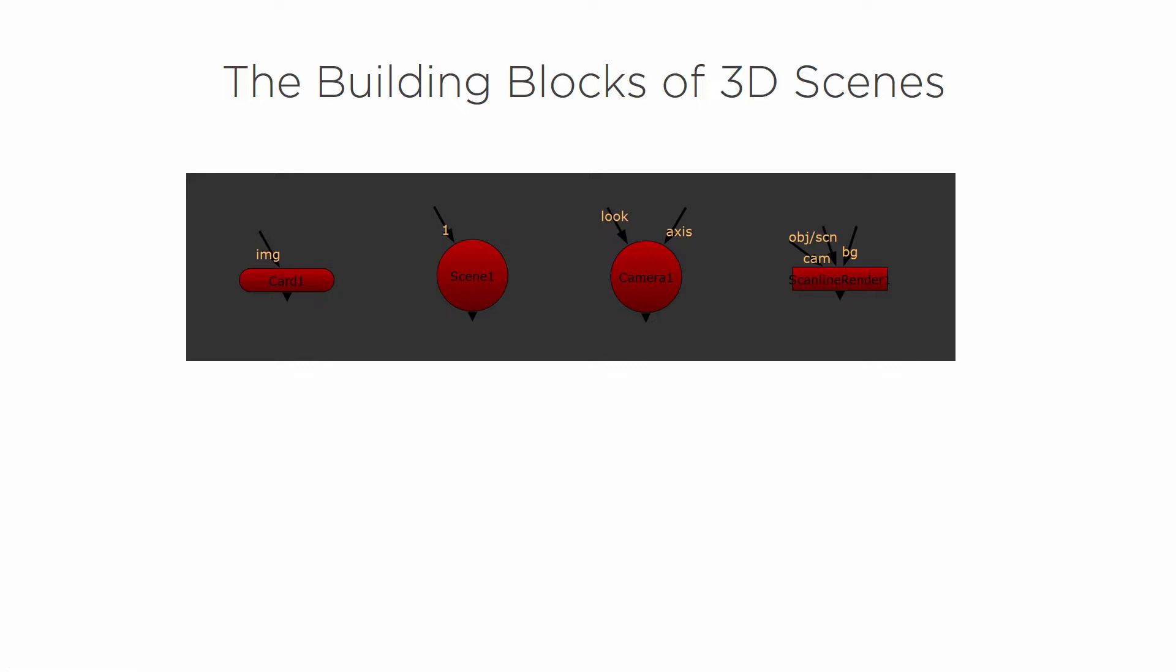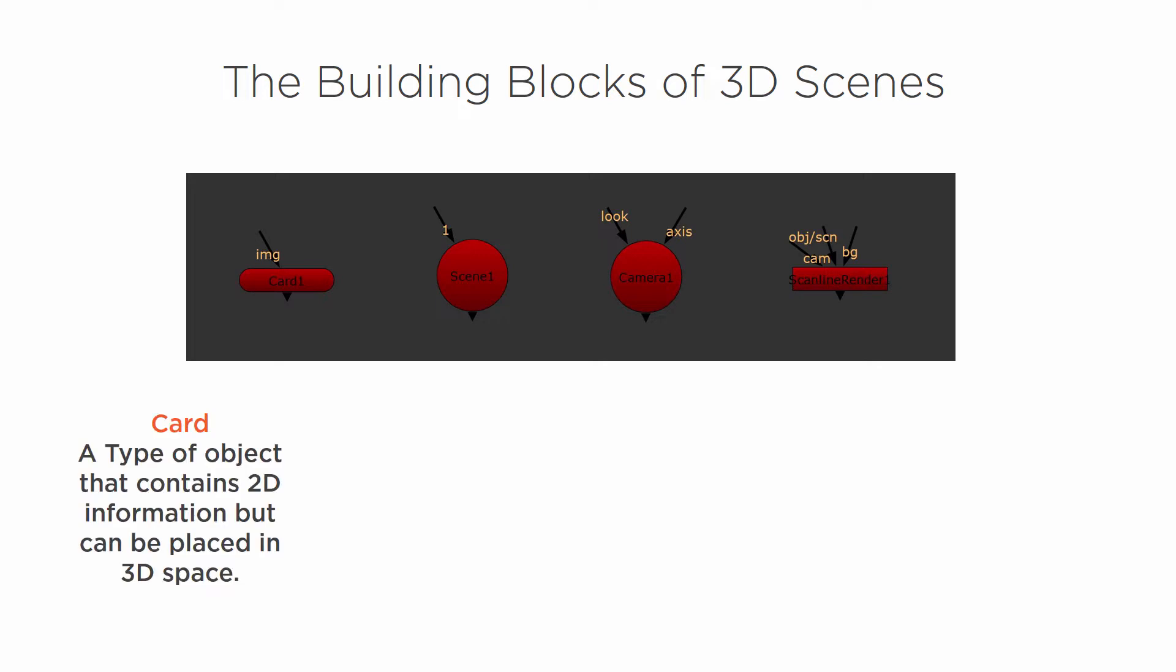You can have 3D geometry and animate a 3D camera through something like that. So a card is a type of object that contains 2D information, but it can be placed in 3D space. This is what we're going to be using for our composite.